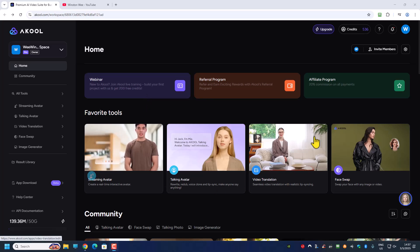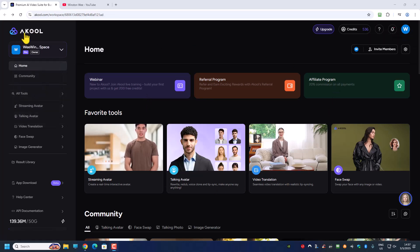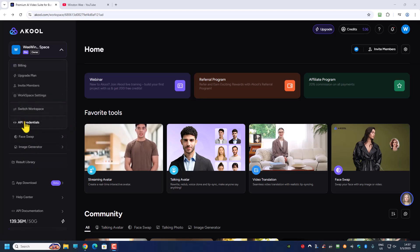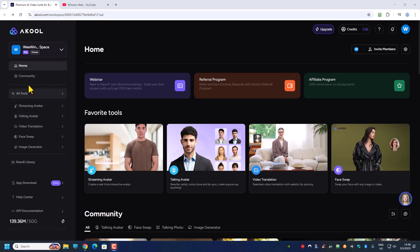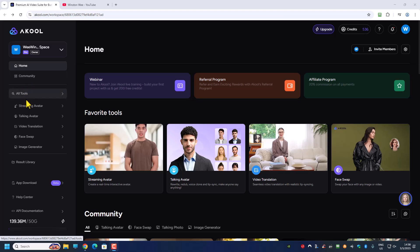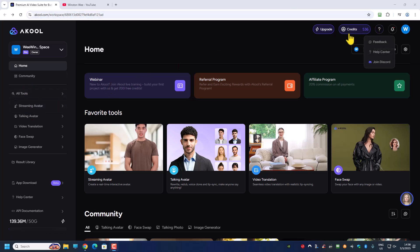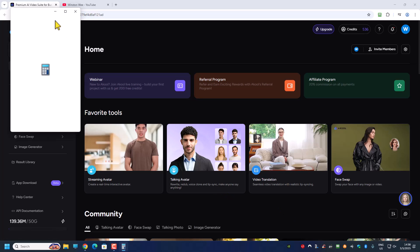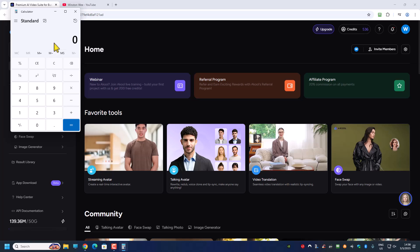Hi, welcome back everyone. In today's video we will be looking at ACOOL, and we will be starting to look at all the features. For each part of the video I'll be going through one by one. This is my current credit which is 536. Let me just take note of it so that I can keep track of how much credit I use when I'm creating certain projects.